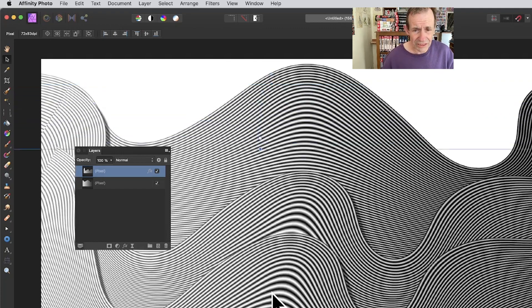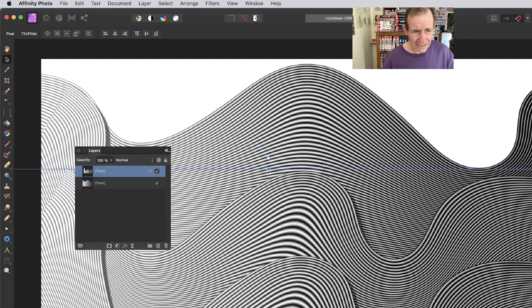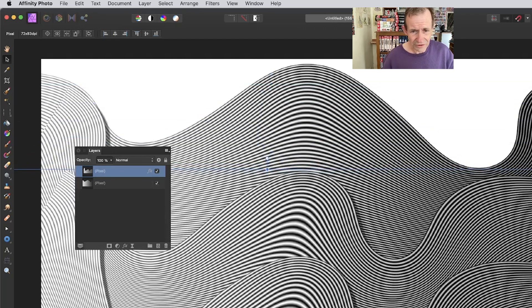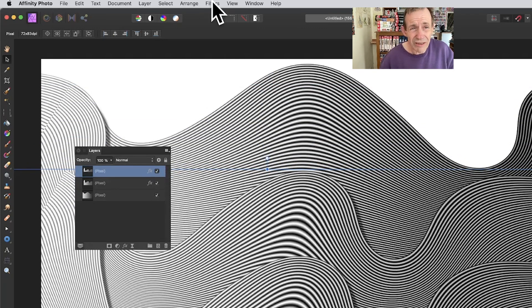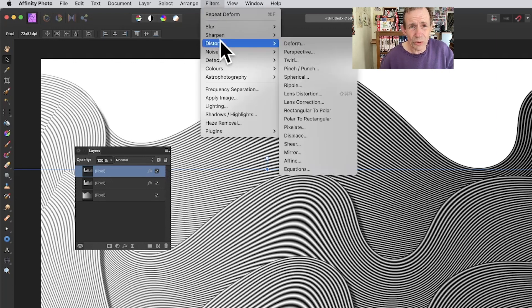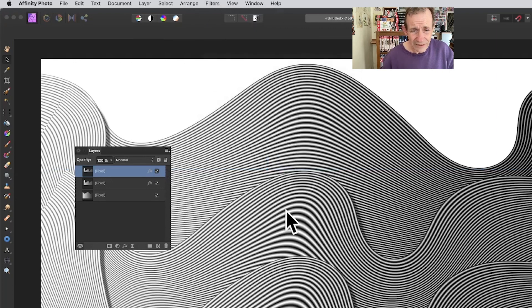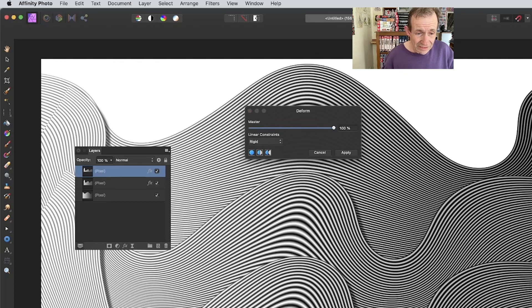It's still a layer, so you can hold down the Alt or Option key and duplicate it again. Create a design like that. Also, go to Filters, Distort and Deform, and distort it again in exactly the same way.